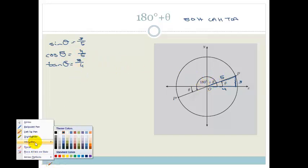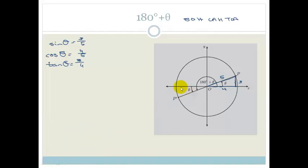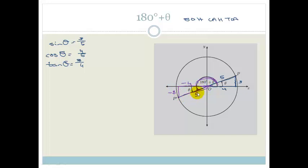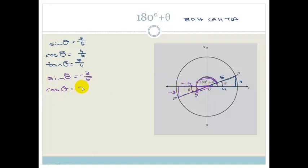Now let's look at the new triangle formed by adding 180 degrees — the purple triangle down in the third quadrant. If the whole angle is 180 plus theta, and this whole part is 180 degrees, then this tiny angle must be theta. Going across the negative x-axis, this length is minus 4, and this length is minus 3, but the radius is still 5. Applying SOH CAH TOA in the purple triangle: sine theta equals minus 3 over 5, cos theta equals minus 4 over 5, and tan theta equals minus 3 over minus 4, which equals positive 3 over 4.